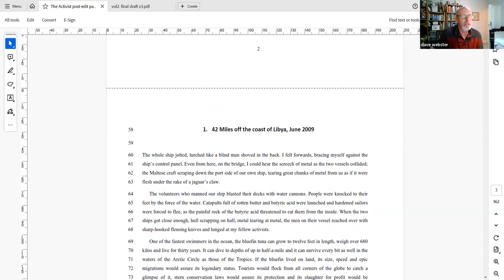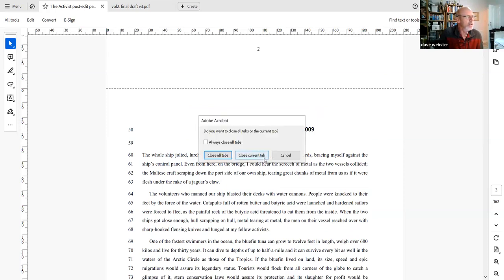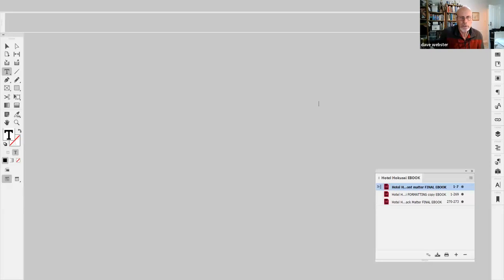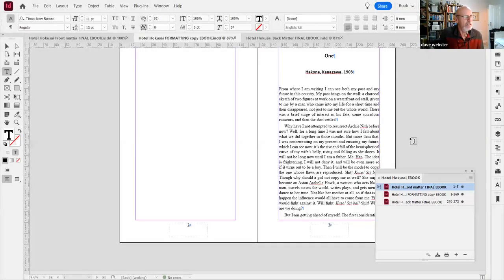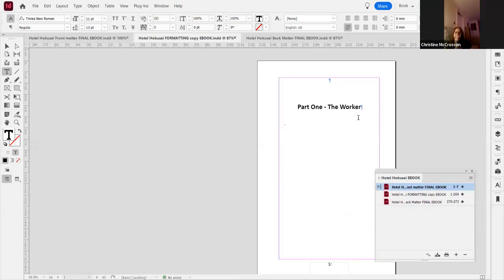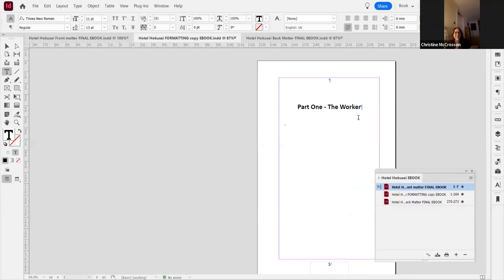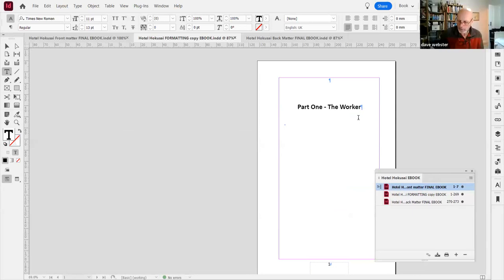So we've got our Word document and we're going into InDesign. This is one of the recent books we're working on — Hotel Hokusai, which is just about to be launched. I've been helping out with the final stages of this. The nominated person who does the copy editing gets on with it, then liaises with me on issues and problems, and I check the final version before it goes off to printing.